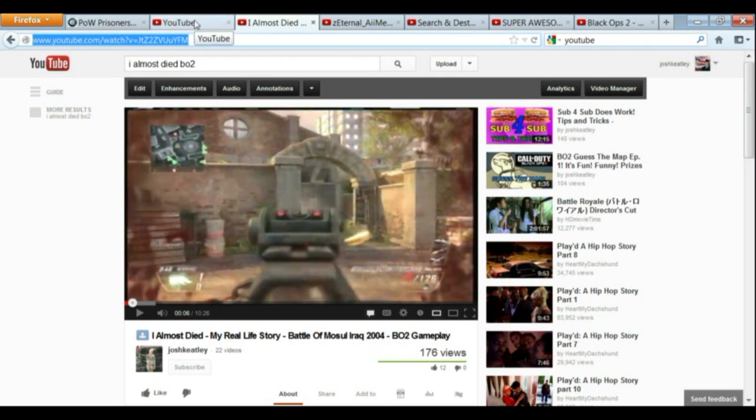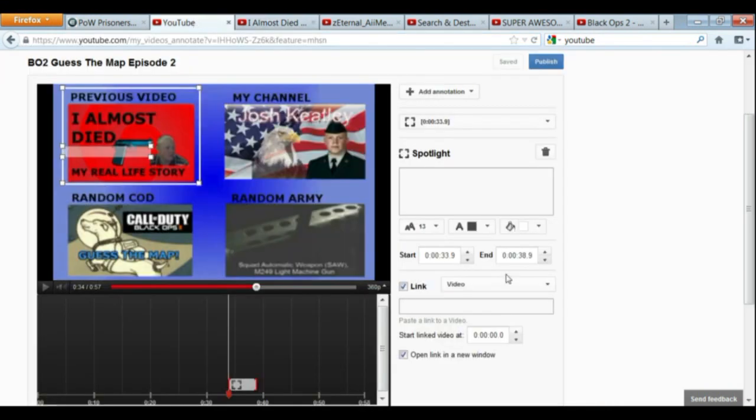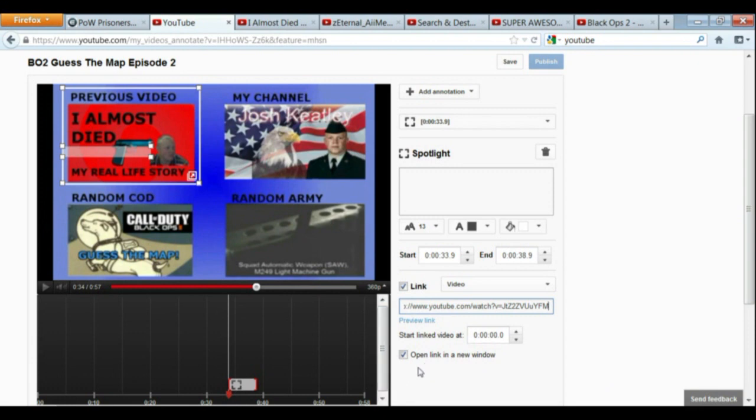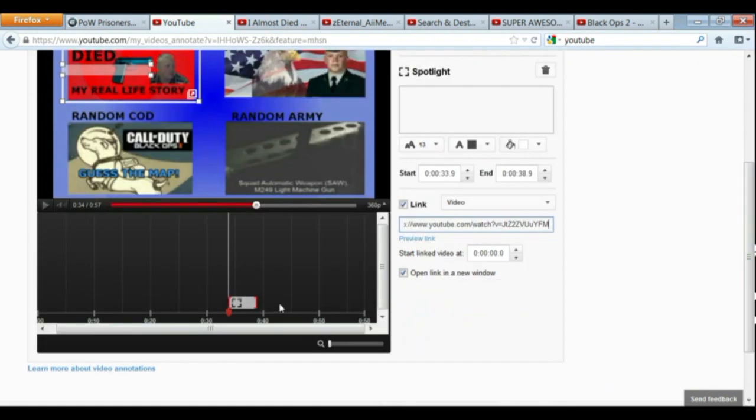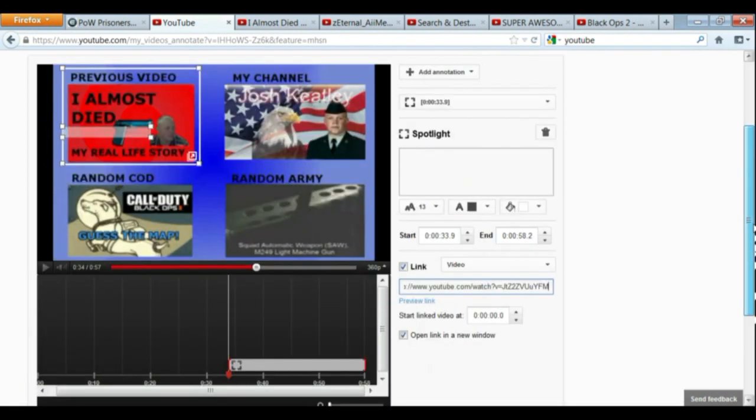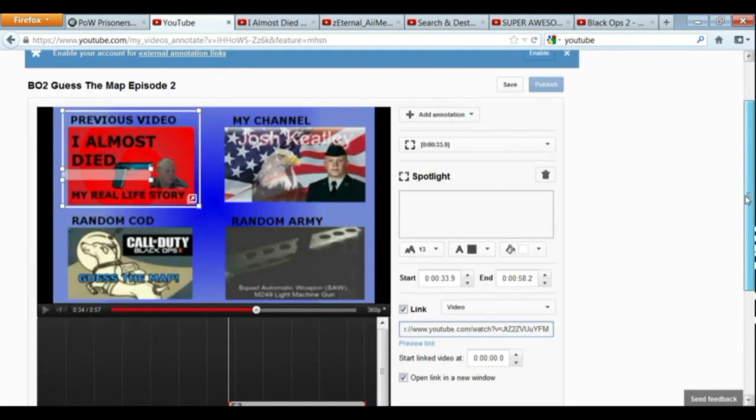And you copy that, paste it in there. Control C, Control V, shortcuts, really helpful. And you can see it's right there, the annotation. And I'm going to go ahead and stretch that all the way to the end of the video. And that one is done.